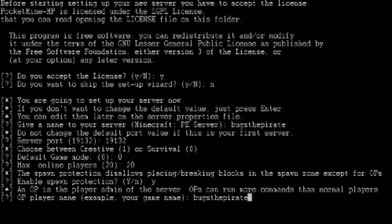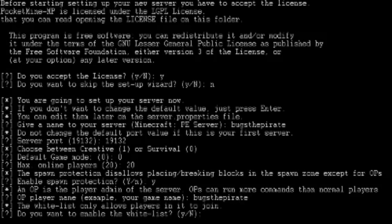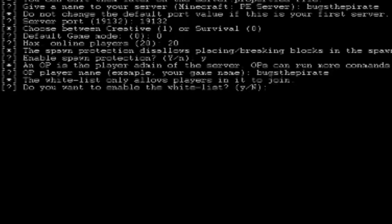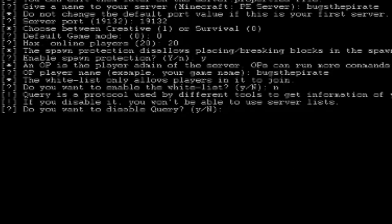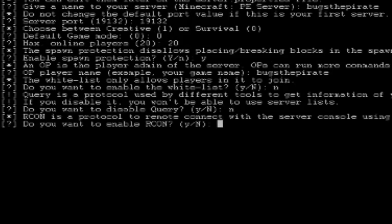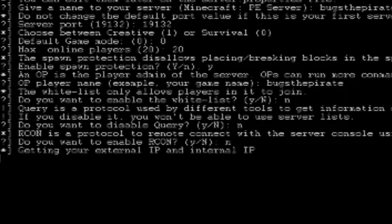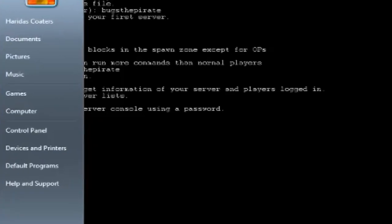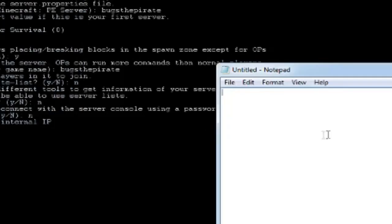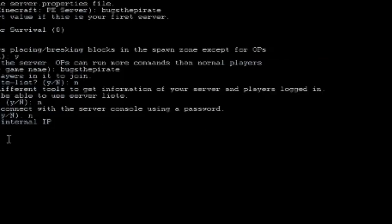Alright. Now enable whitelist, no. Disable query, no. Always remember you don't disable query, right? And do you want to enable RCM, no. Alright, now you need to open the notepad and then wait for it.